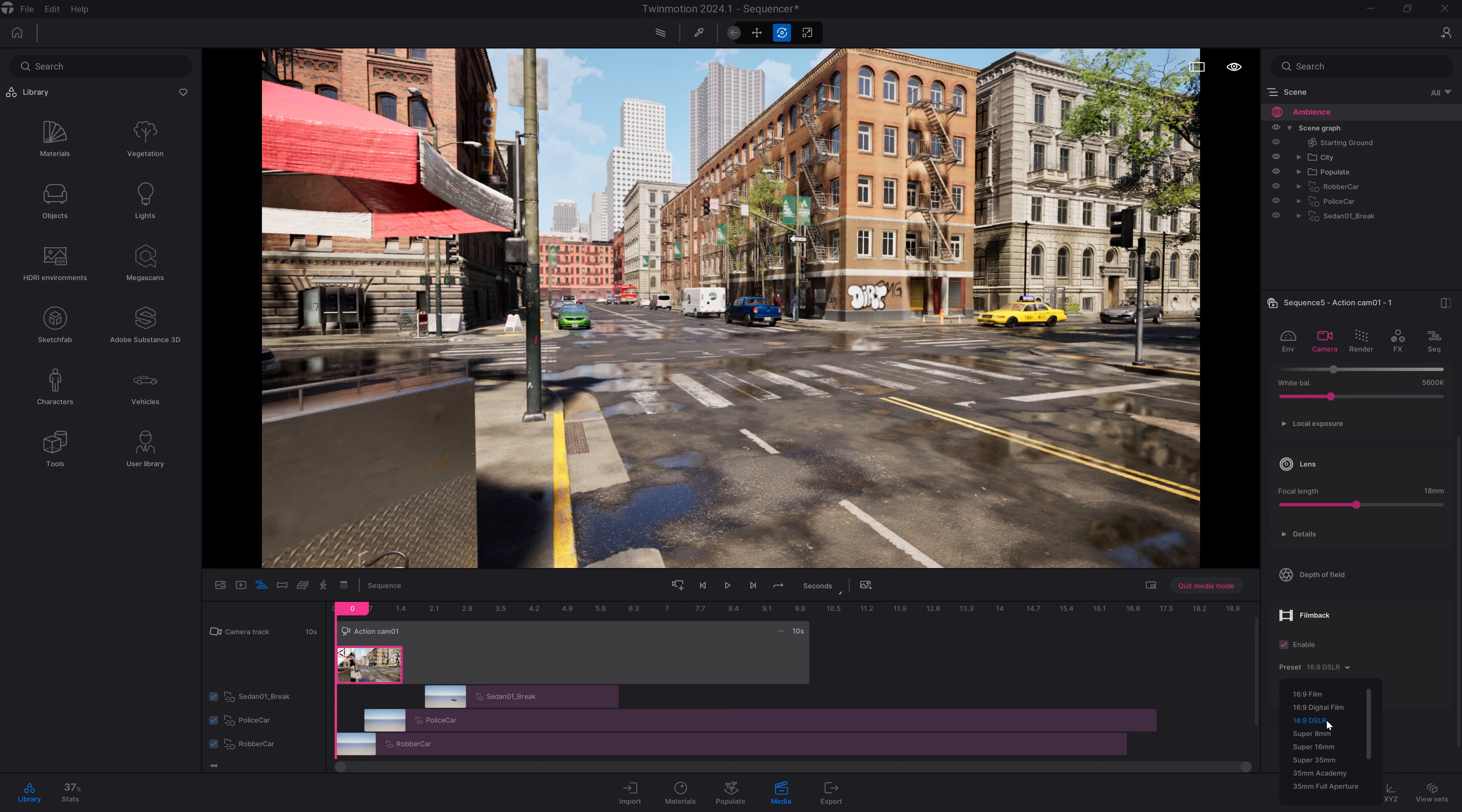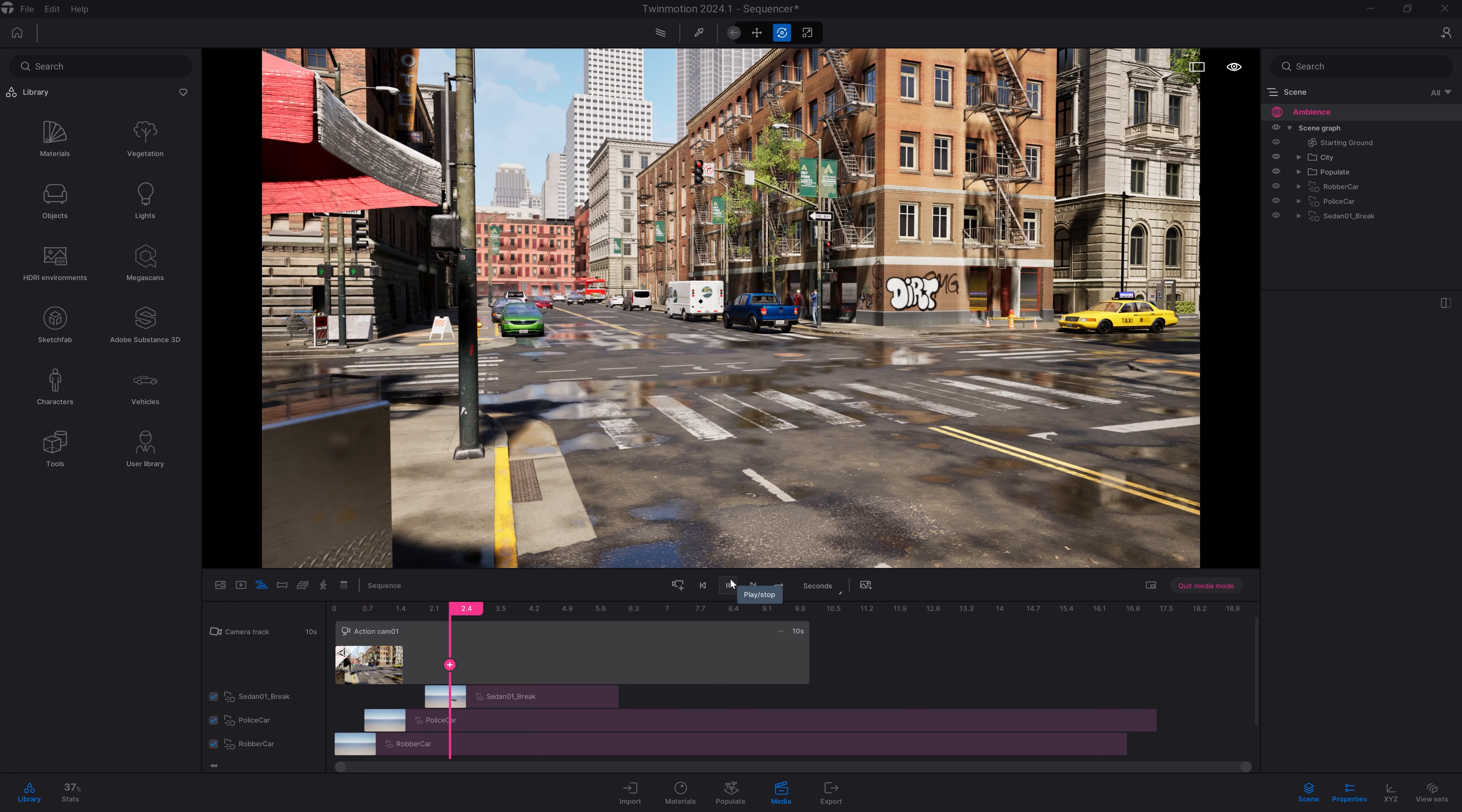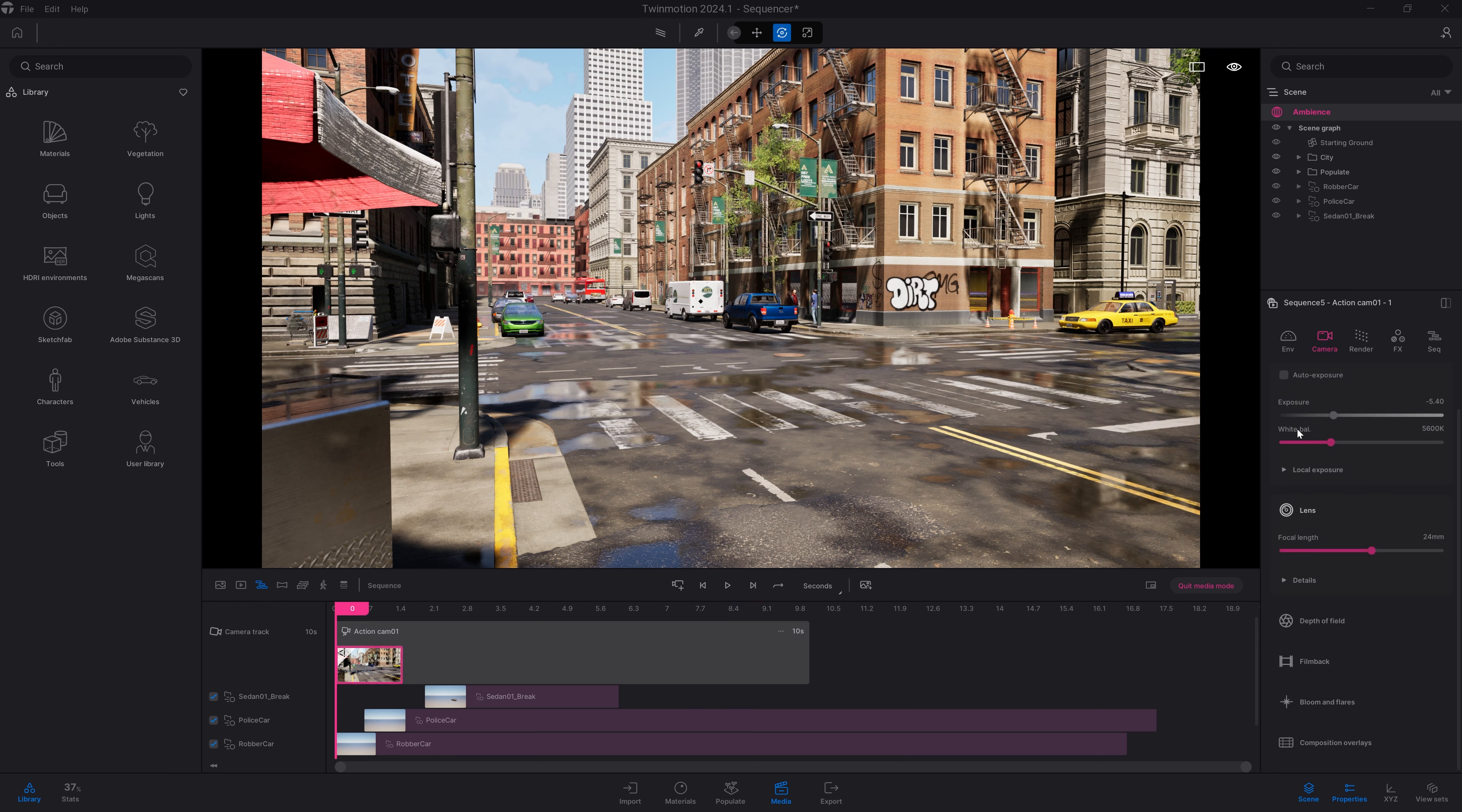Let's press on refresh, and let's have a look at the different preset options that we have available. Let's maybe use a Super 35, an IMAX 70, or maybe just a 16 by 9 DSLR. I can of course play with the focal length. Press refresh, and just play to see the animation happen in our scene.